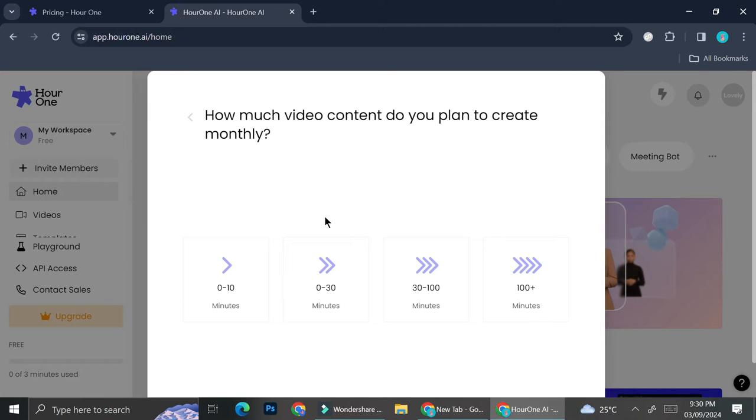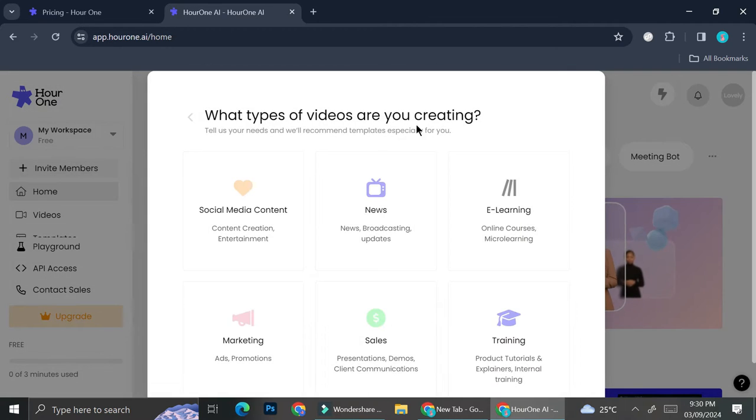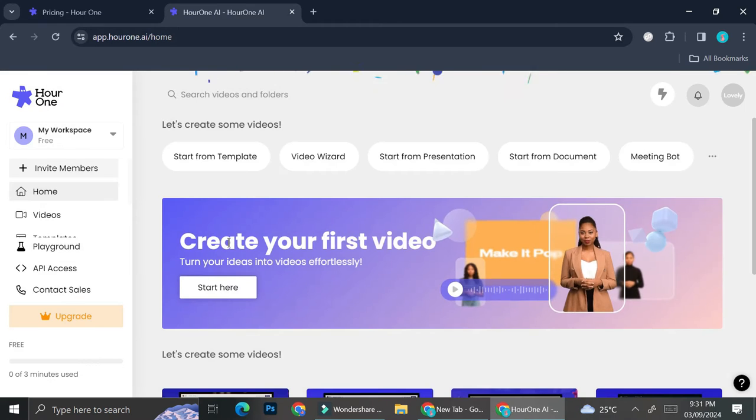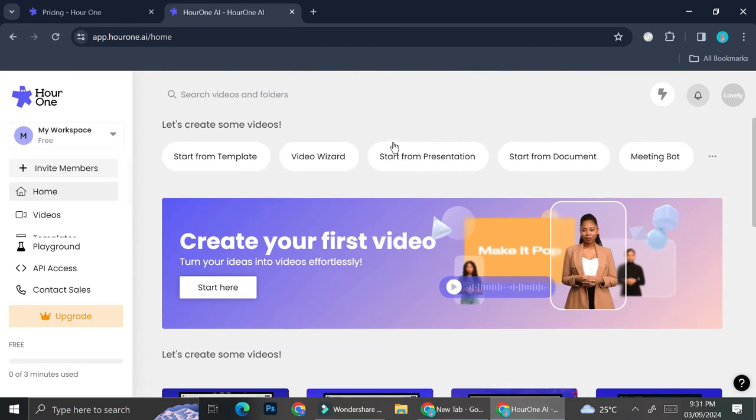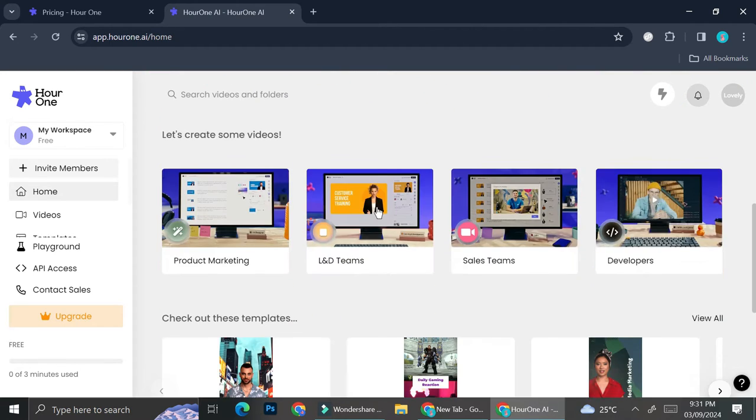Then you're going to choose on how much video content do you plan to create monthly based on minutes. Let's say it's just going to be around this much. And then you can also choose on what type of video you're creating. I'm just going to go with social media content.